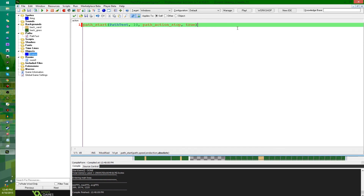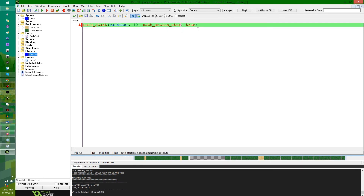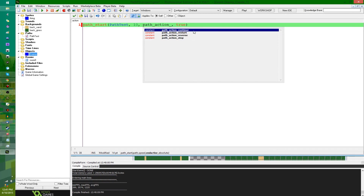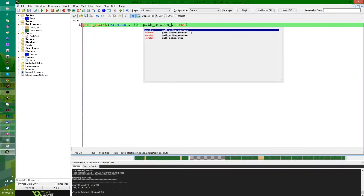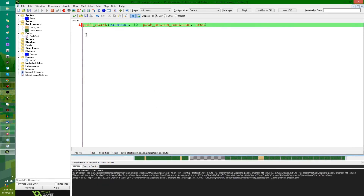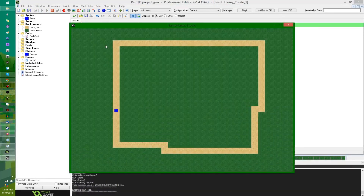We're going to want absolute set to true. The path end action is stop. Continue and restart are very similar — they're both going to make the object keep going along the path. Restart is going to make it jump back to the beginning. If it's not closed and you use continue, it's just going to make it keep going from where it is.